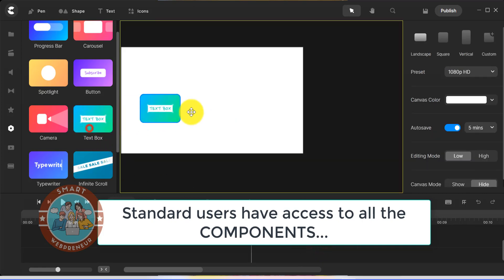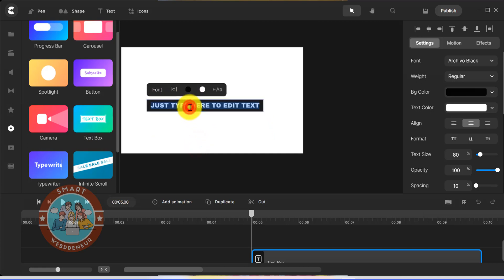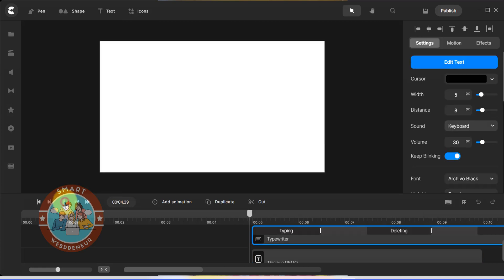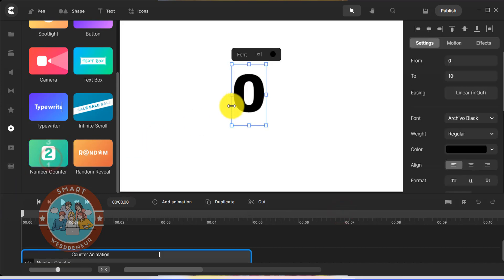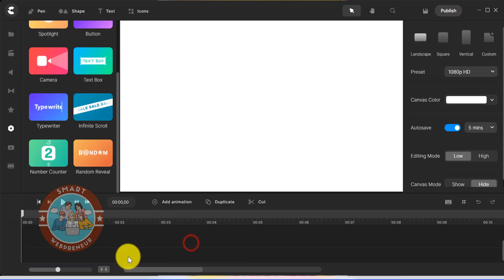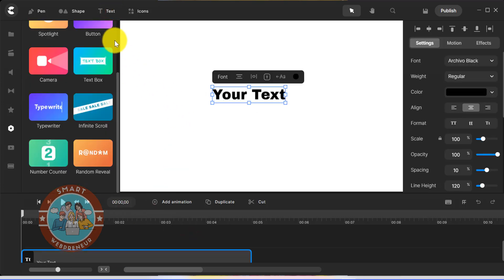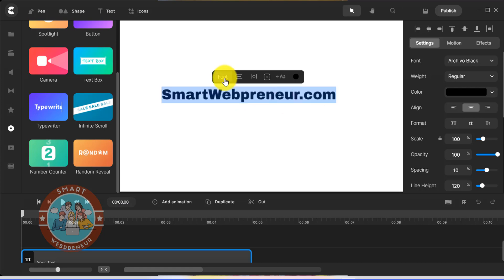There is a carousel, progress bar, button, spotlight and more in this section. Then finally, you have access to the text and all the customization options. You can use the built-in fonts, Google fonts, or add your own.